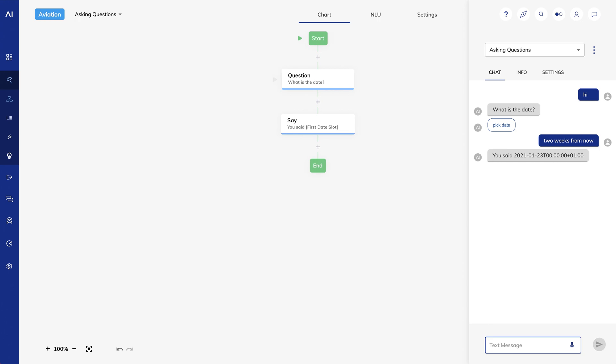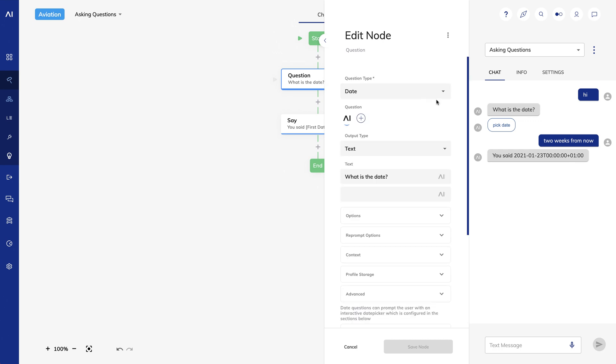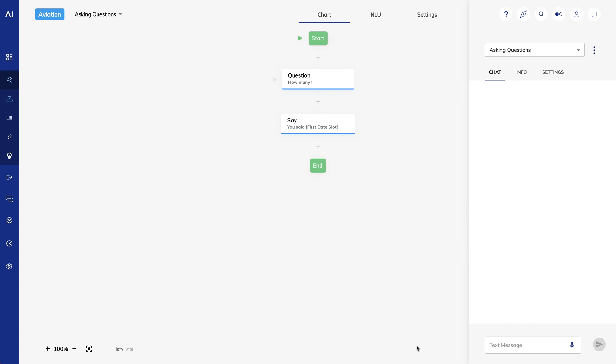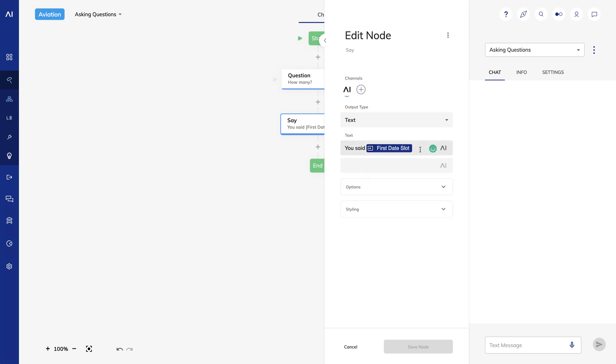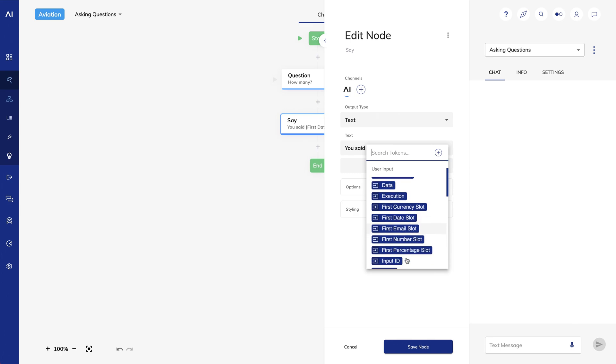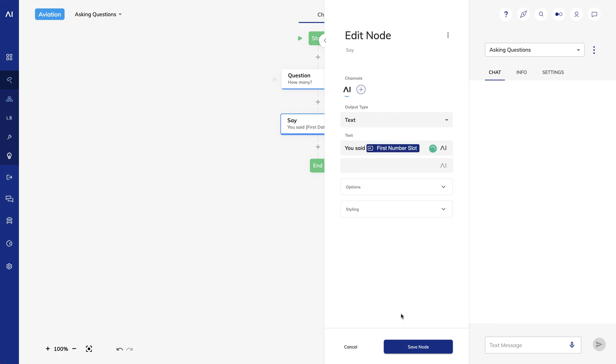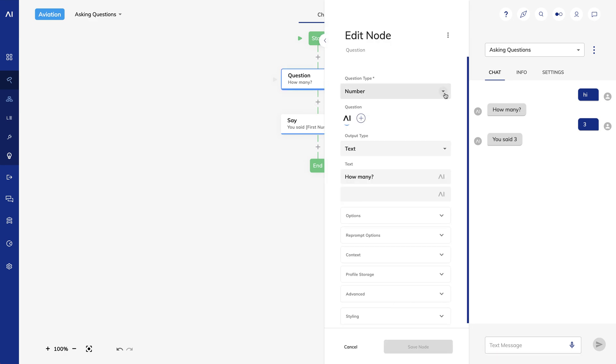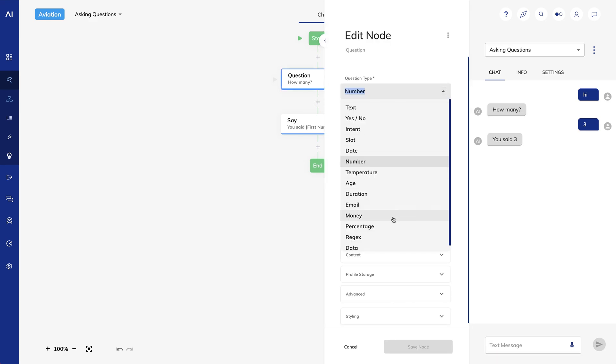How about a number question type? I'll make the text be pick a number. In my say node, I'll choose first number slot. That's straightforward.